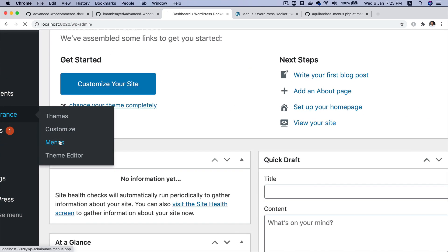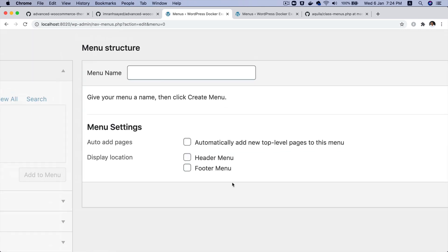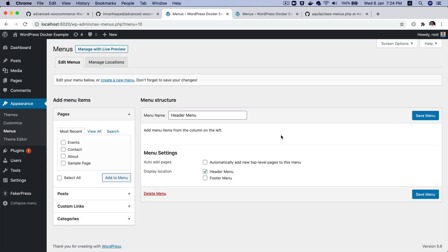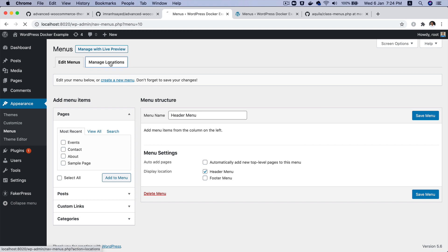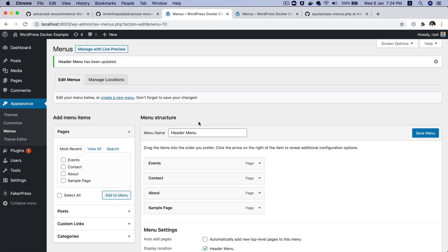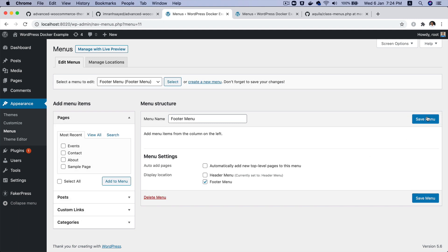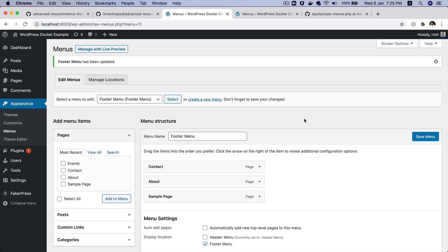If you go back to the WordPress backend and navigate to Appearance > Menus, you can see you now have header menu and footer menu locations. Create a header menu, make sure it's checked for the header location, then create a footer menu, assign it to the footer location, add some pages, and save. You've got two menus available.